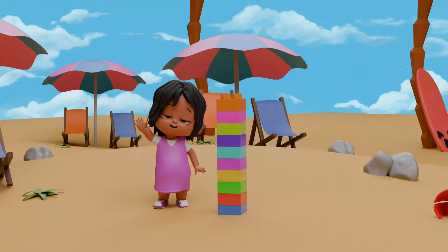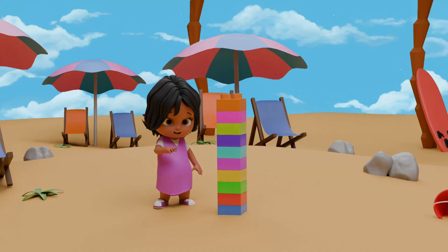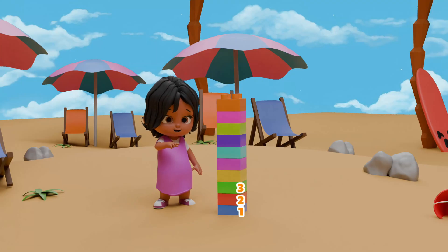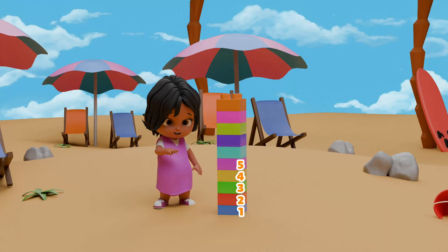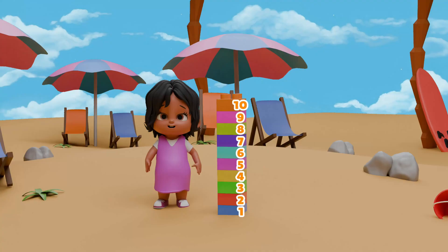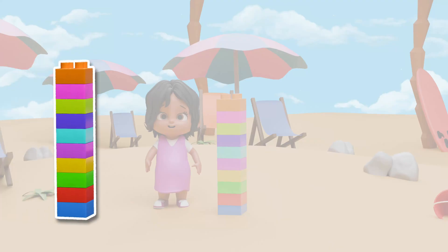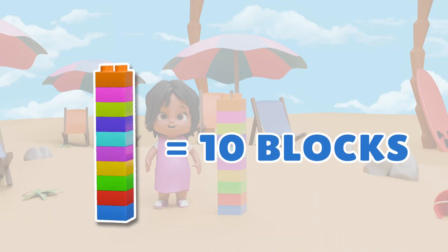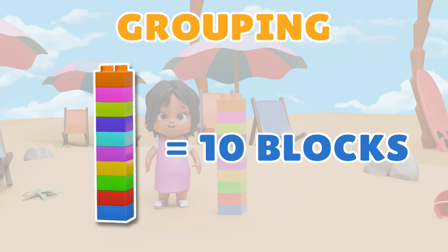Look at this tall stick of blocks. This is called a block stick. Can you tell how many blocks are in one block stick? Let's count them together. One, two, three, four, five, six, seven, eight, nine, ten. There are ten blocks in one block stick. This is called grouping. Grouping means putting things together to make counting easier. So instead of counting one by one, we count in groups of ten.